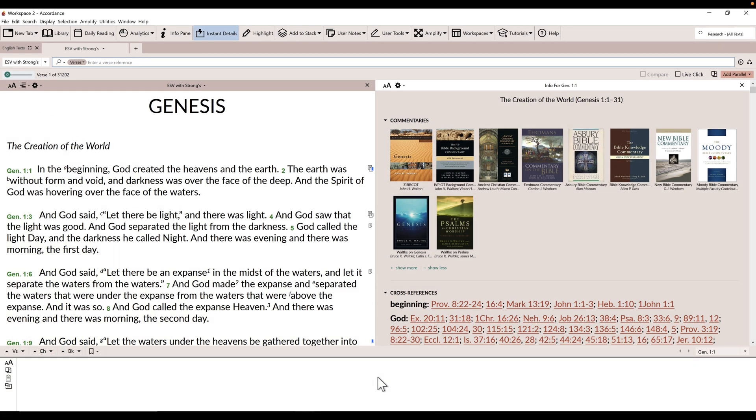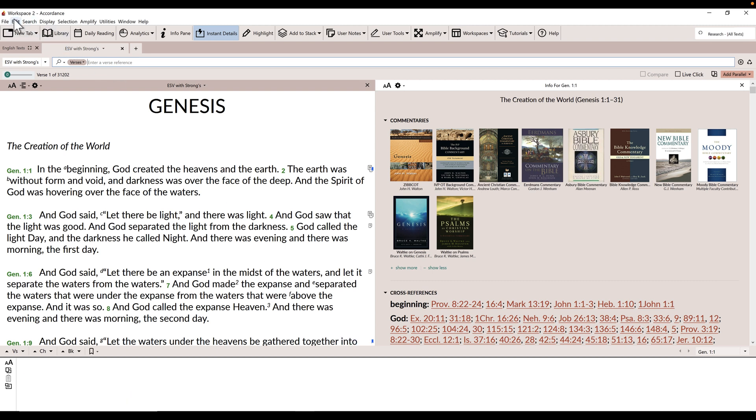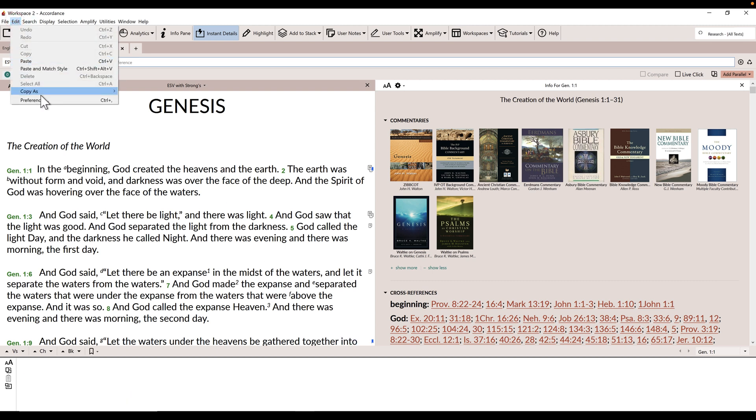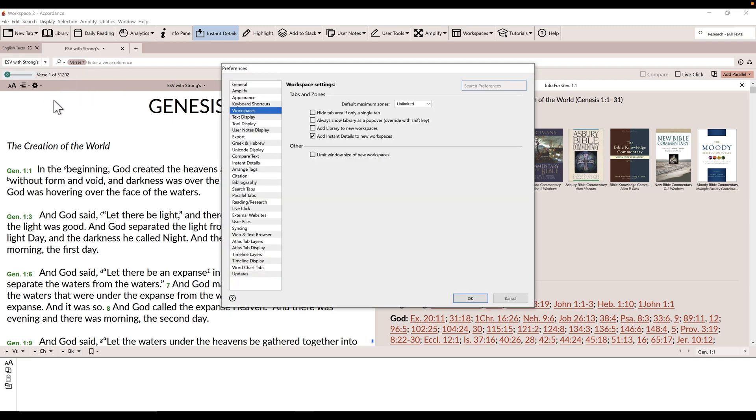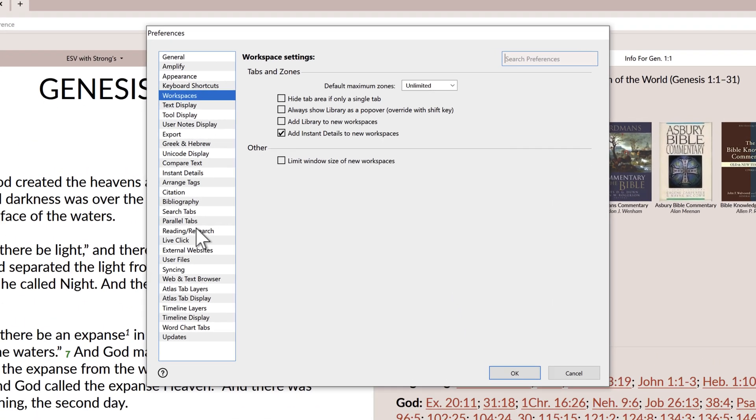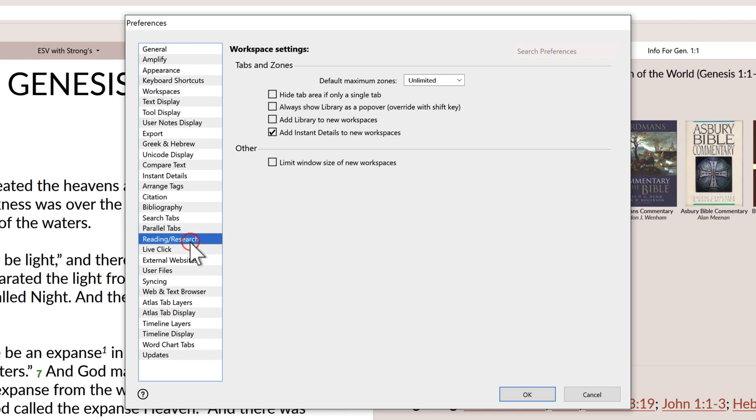To use the Accordance Daily Reading feature, you will first want to set your default devotional or reading plan. Open Accordance Preferences, which is found in the Edit menu in Windows, or the Accordance menu in Mac OS.